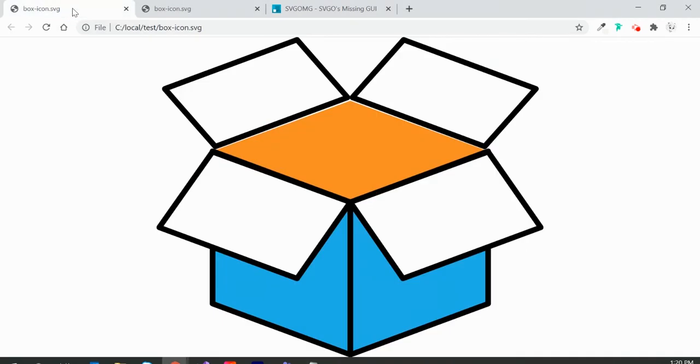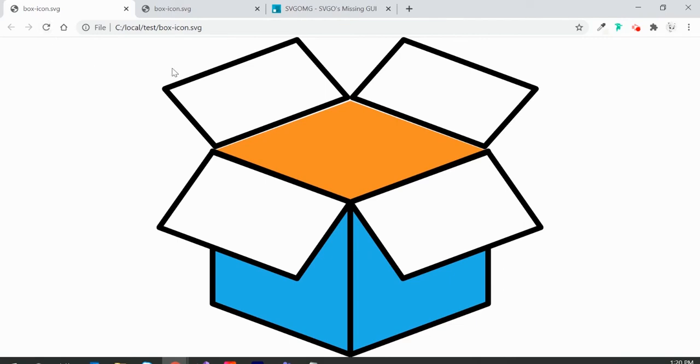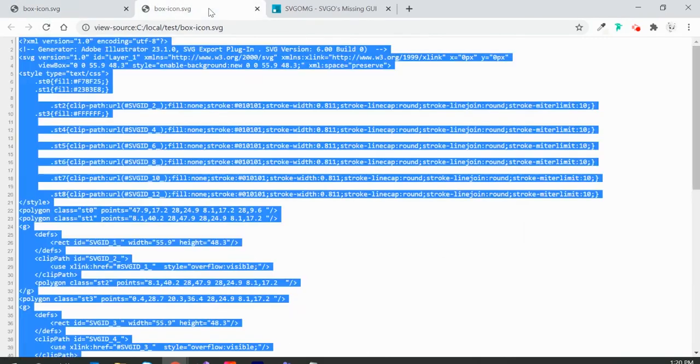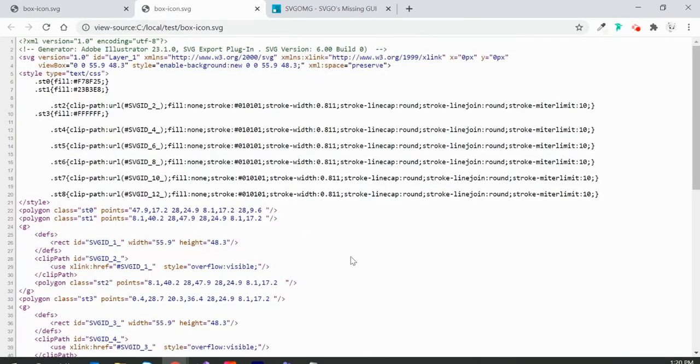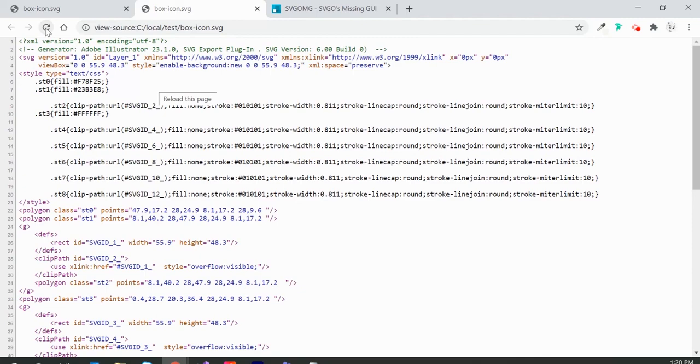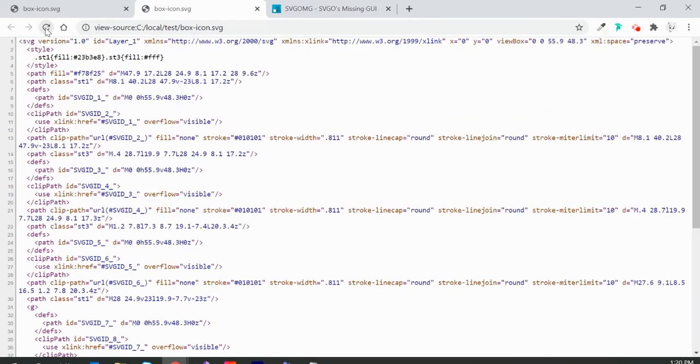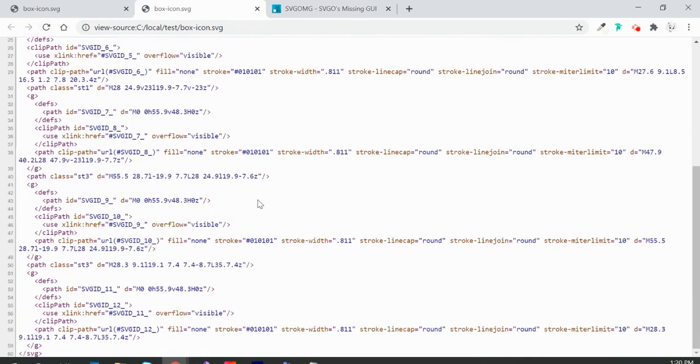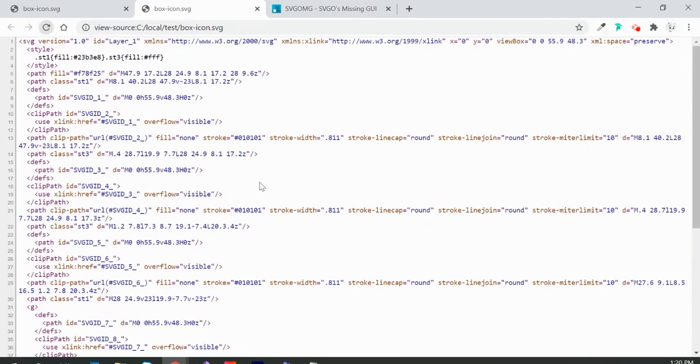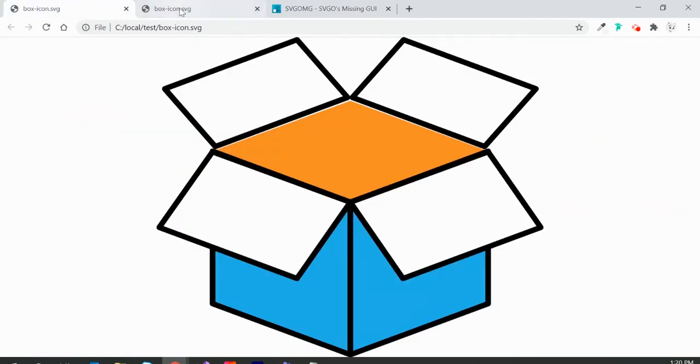If I go back to my browser and refresh, you can see the SVG image looks the same but it's optimized. If I go to the source code I had open earlier and refresh, you'll see the new optimized markup. This is how you can optimize